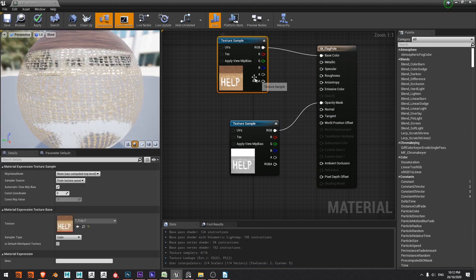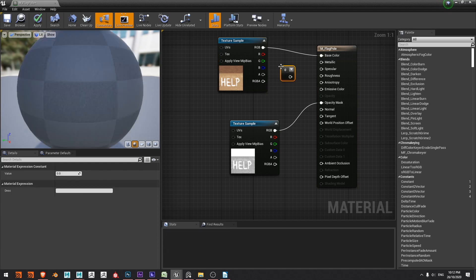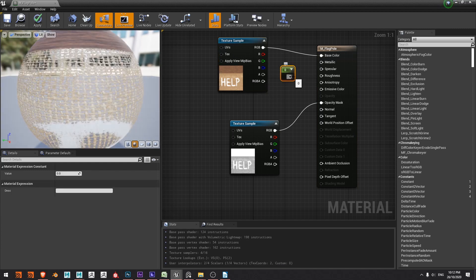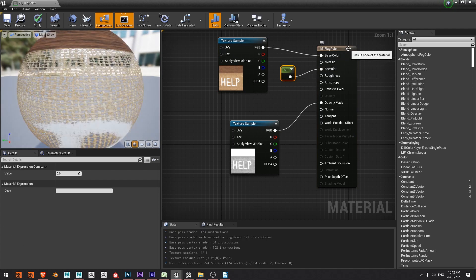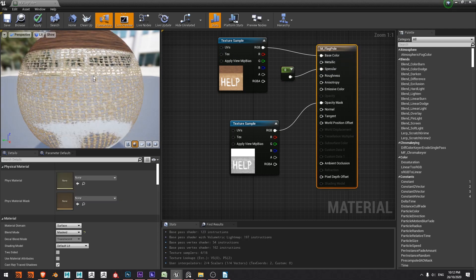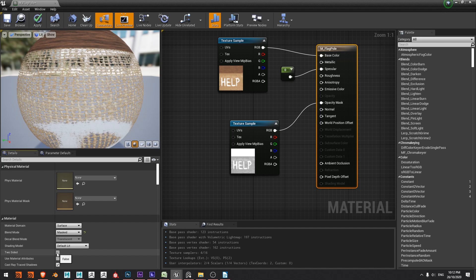I'd also like to make sure that this isn't shiny so I'm going to press one on the keyboard and left click and that'll let me create a scalar value of zero so there is zero specularity on this material and it's looking a lot more like some roughed up jute now. I'm also going to make sure that I can see this flag on both sides so I'm going to change it to two-sided.